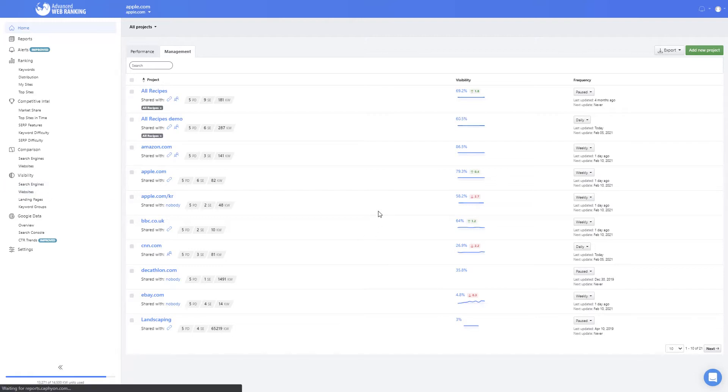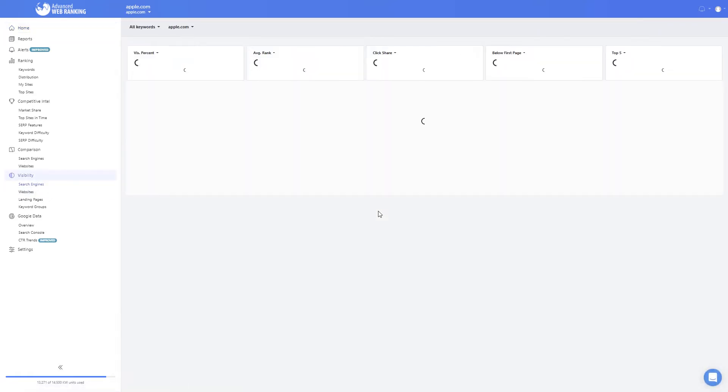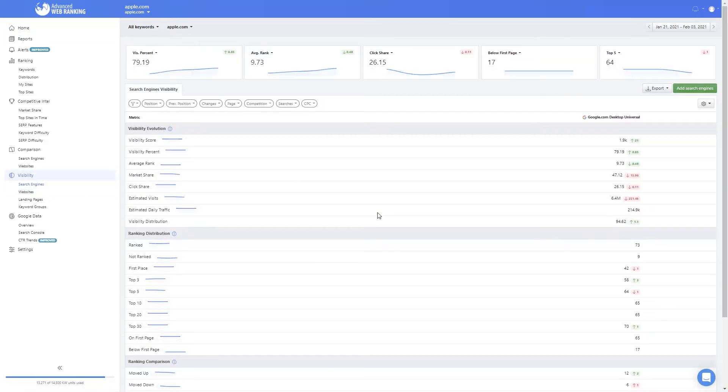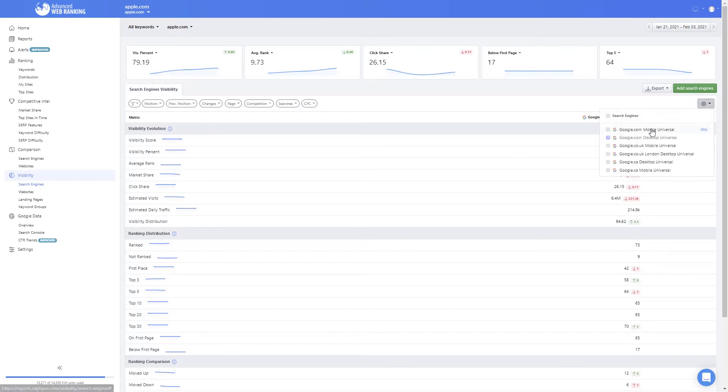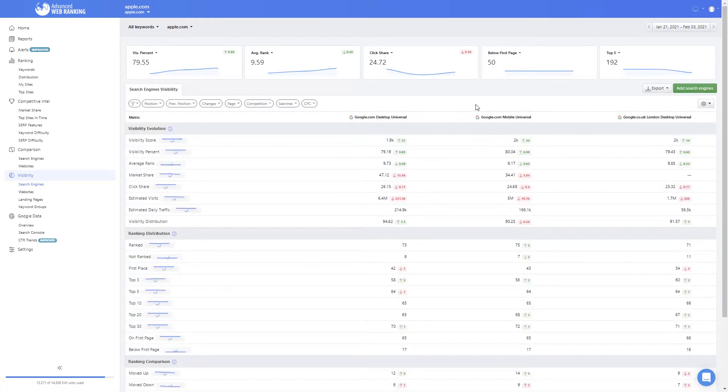Just head over to the visibility section and add search engines corresponding to each market. You'll see a comparative view of your website's visibility performance across desktop, mobile, or local tracking.